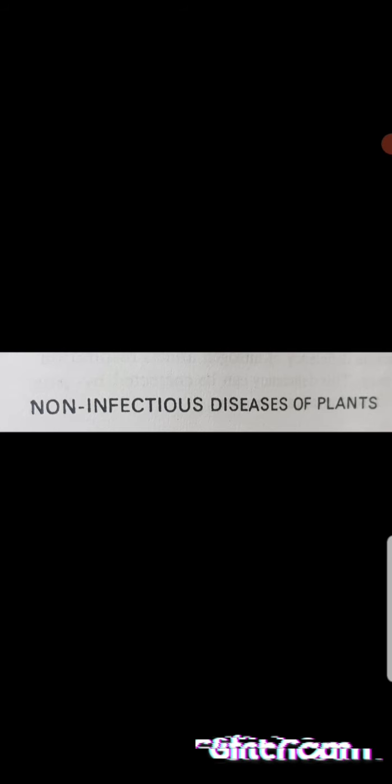Non-pathogenic diseases or non-infectious diseases of plants have been recognized as a major source of crop failure ever since man resorted to cultivation.